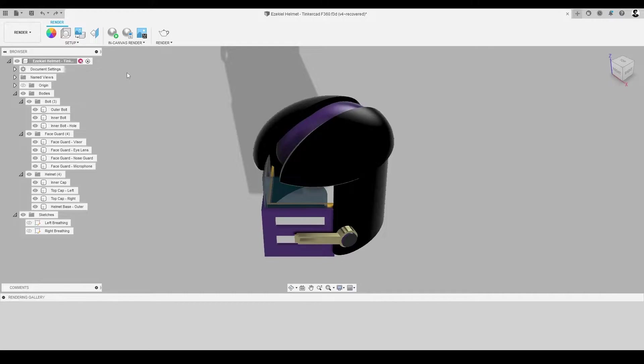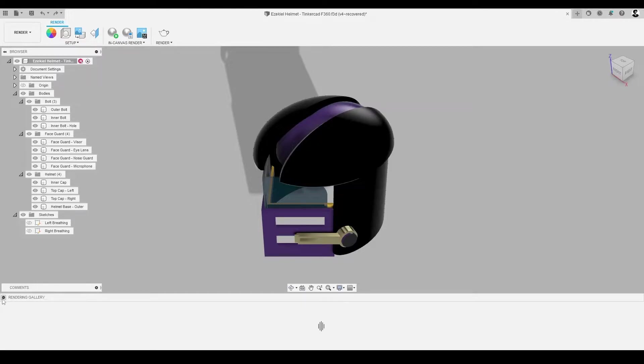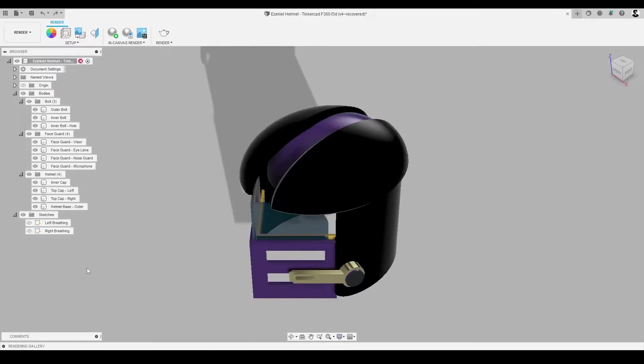Whether it's by simply making our models look photorealistic, or creating a scene to showcase our idea in practice, I think this will be an awesome touch to help bring our helmet design to reality.